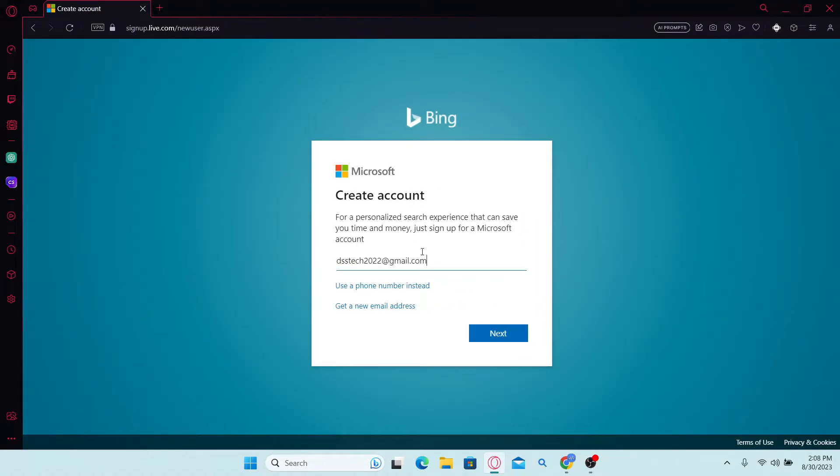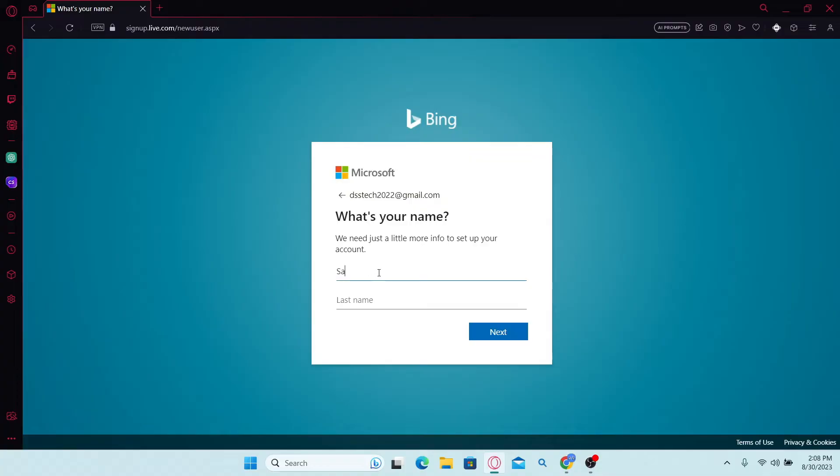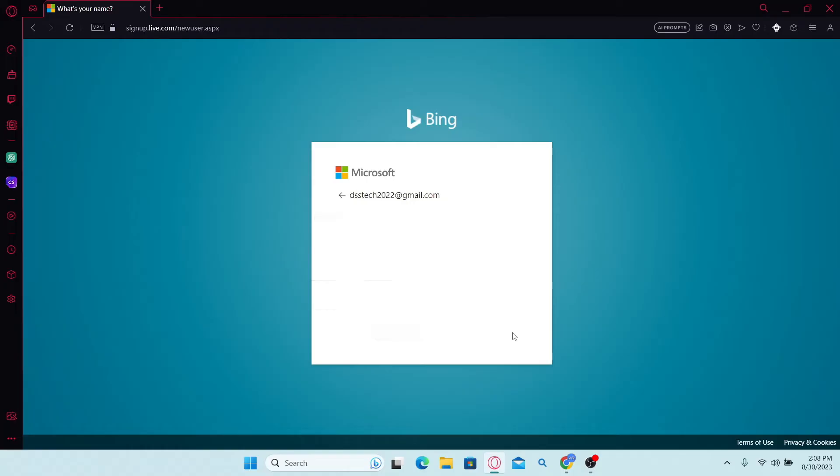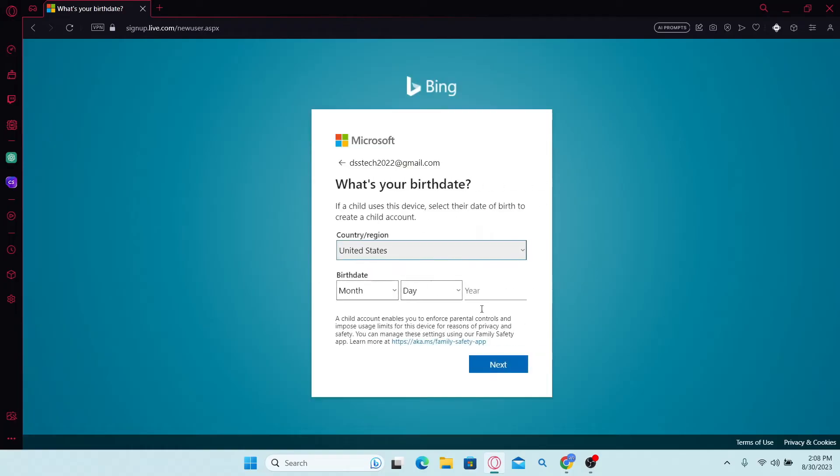You will then be asked to enter your preferred email address. So simply type it in and click on the next button. Then you will be asked to enter your name. Simply type in your first and your last name and click on the next button.